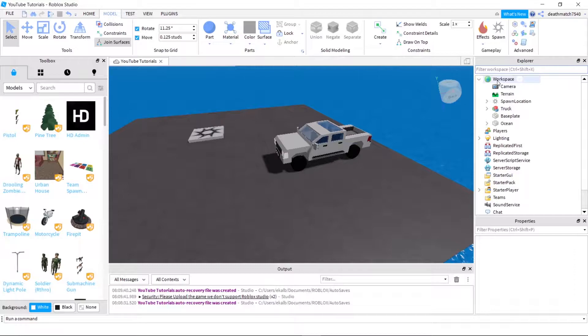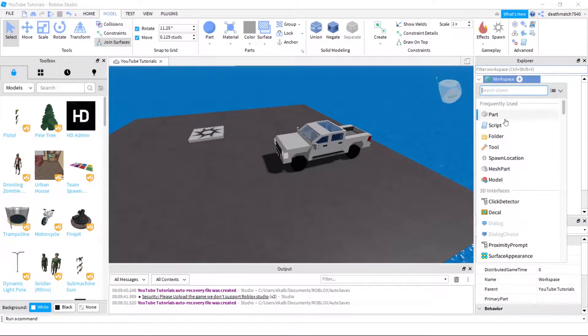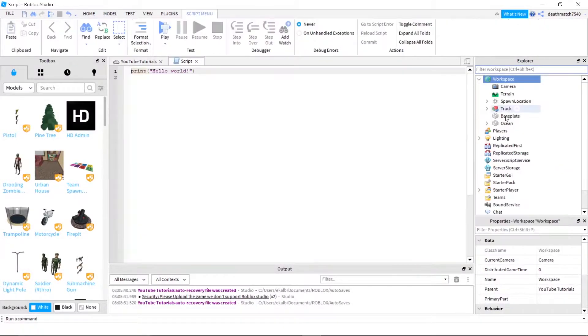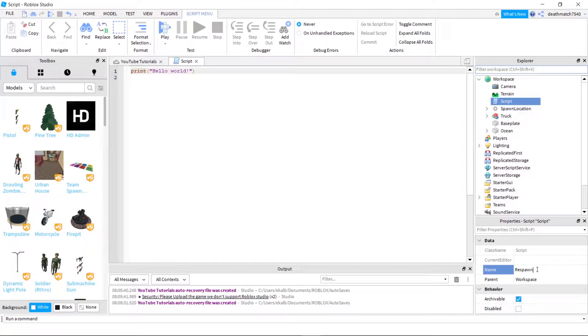So we'll start out with inserting a script into workspace and we'll go ahead and call this respawn items.